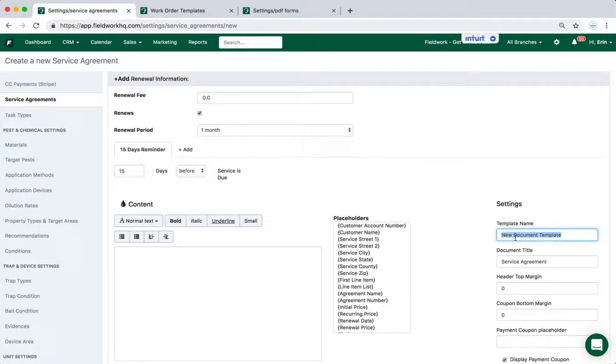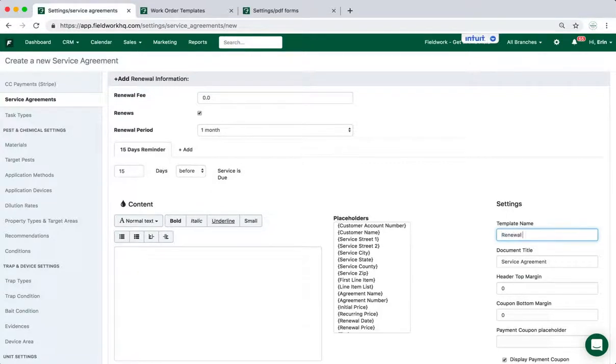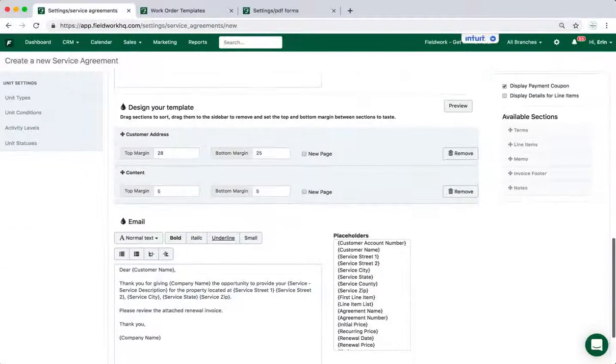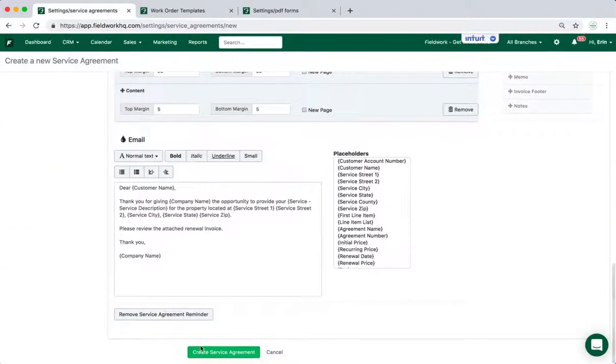The template name does need to be updated. So instead of new document template, I'm going to call this just renewal notice and then save.